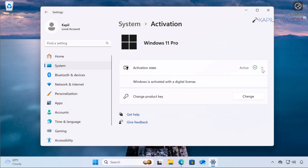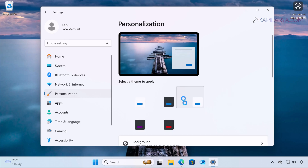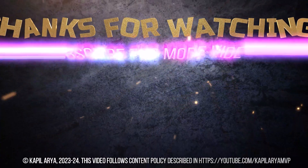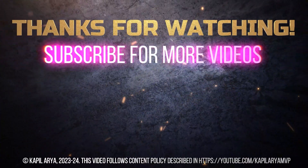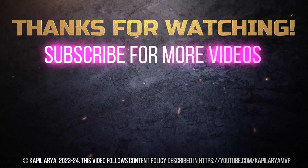Here it shows Windows is activated with a digital license, because this was an upgrade product key. This is how you can resolve activation errors in Windows 11. If you have any questions about these methods or solutions, let me know in the comments — I'll be happy to help. That's it for this video — thanks for watching. If you found it helpful, please like it, share it, and don't forget to subscribe to my YouTube channel for more videos.